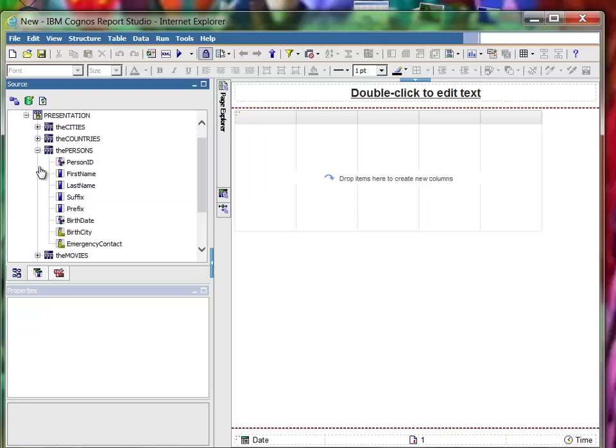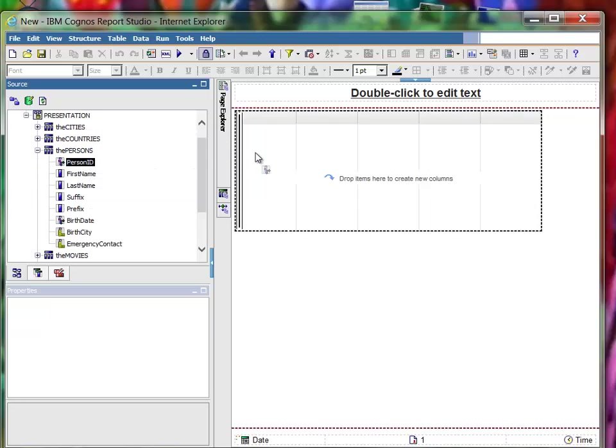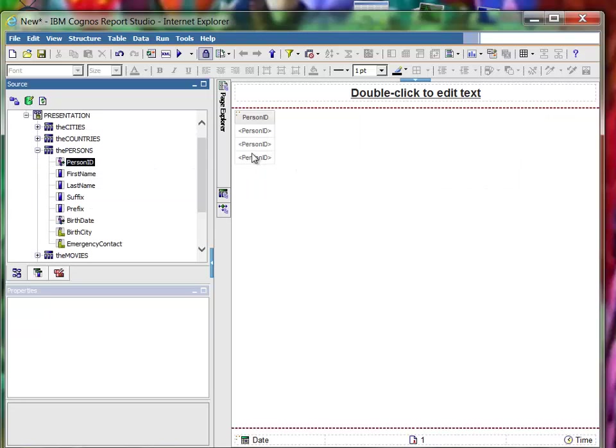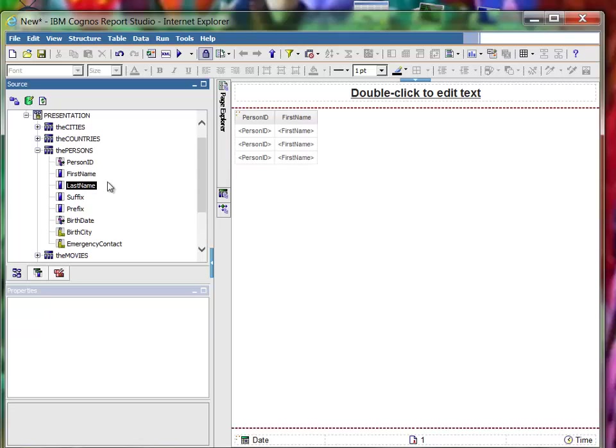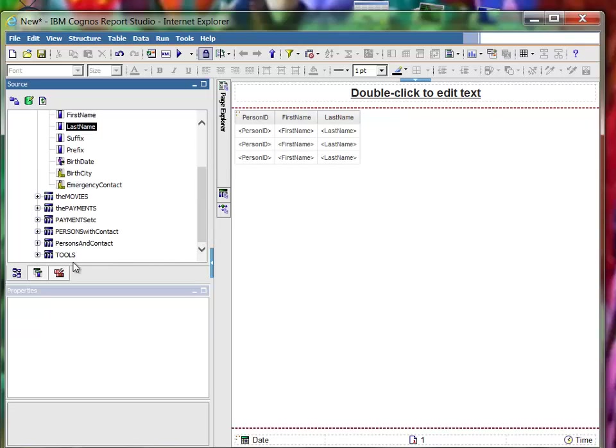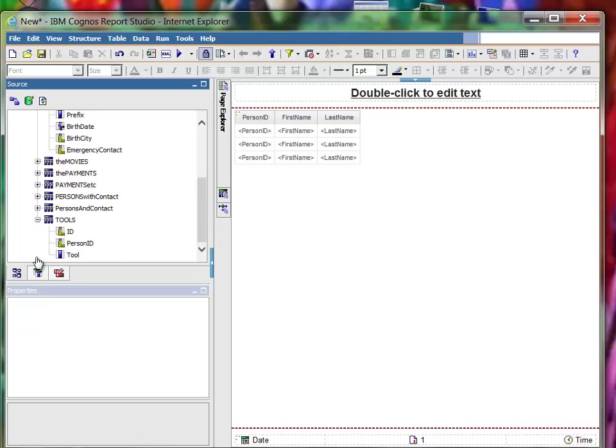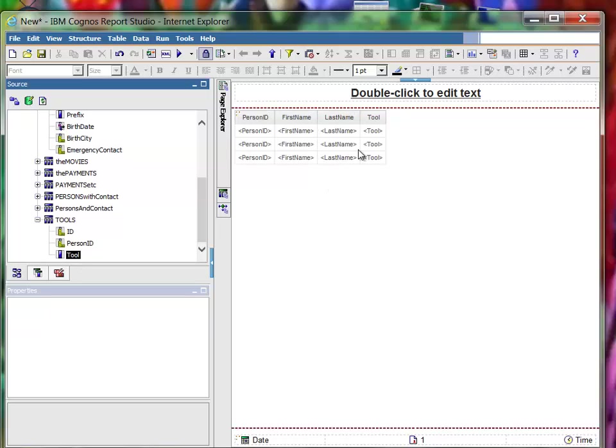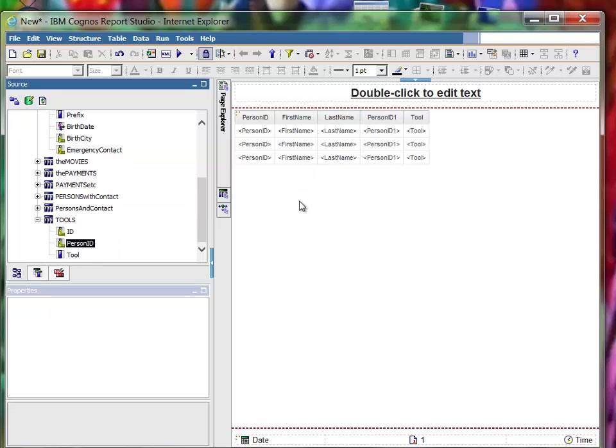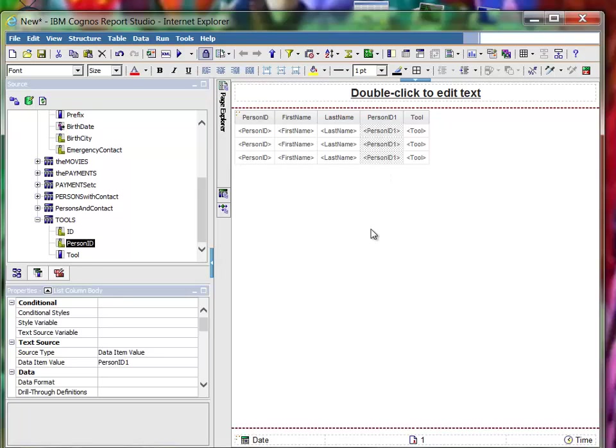Here's a person table. Here's the person ID, here's the first name, here's the last name. Here's the tool table, there's the tool. You put the person ID there if you wanted also. See, it's called person ID one because it's the second field with the same name.